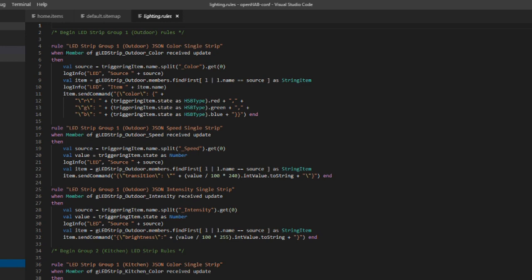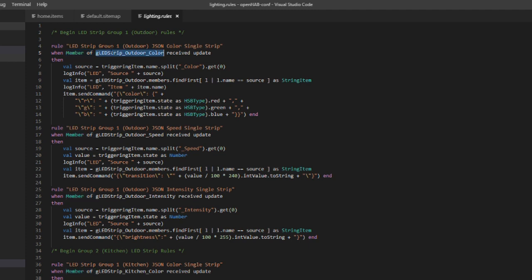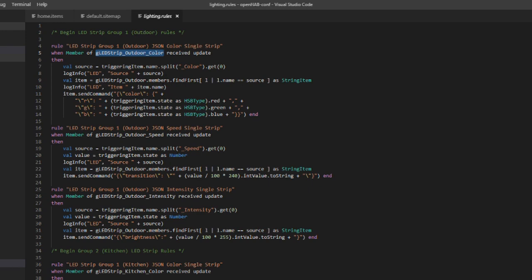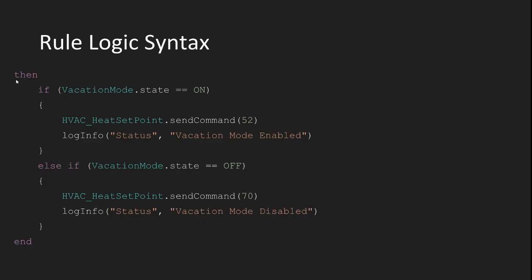Finally, let me show you one more possible modification of an item event trigger. This one is even newer as of OpenHAB version 2.3 and it is the member of clause. It's used to create rules that need to run when any item within a group satisfies the item trigger. So check this out. I have my color rule that fires every time a member of the LED strips group color items receives an update. I have 15 or so LED strips throughout the house. So anytime I set the color for one of those strips, this rule will fire. This one rule handles the color change for 15 different strips. If not for the member of clause, I'd either have to rewrite this rule 15 times or use a huge OR statement to handle every item that could trigger this rule.